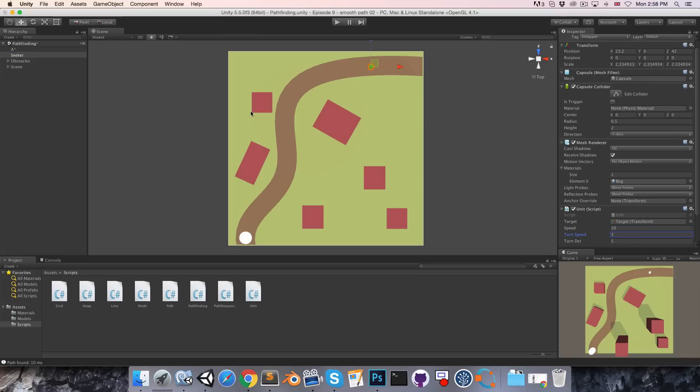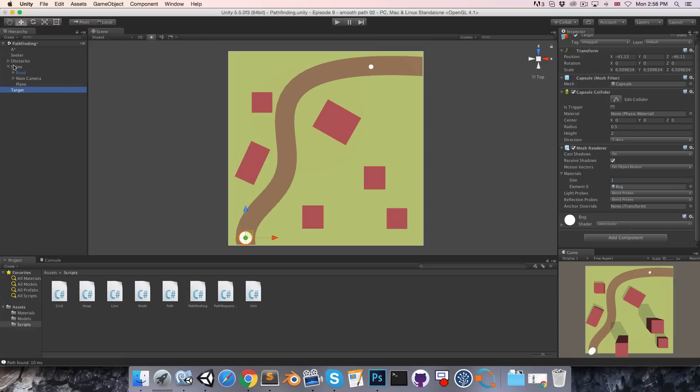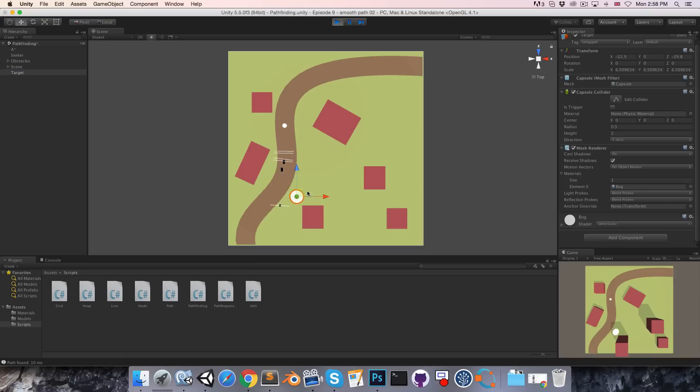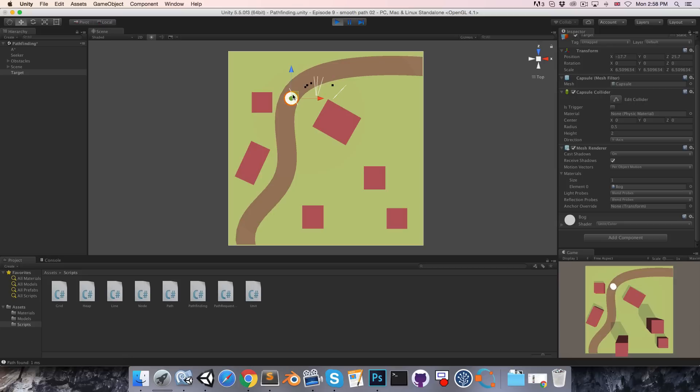I also want to get my target out in the open here. So now when we press play the unit is moving towards the target, and if we move this then you can see the path updates so that the unit will follow it.